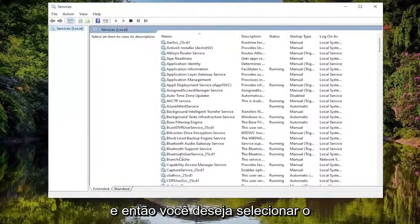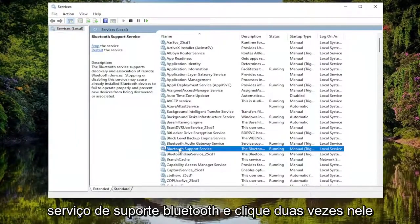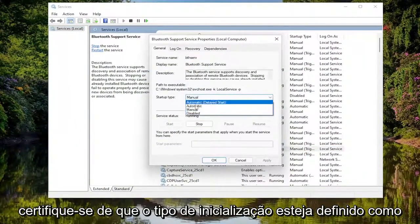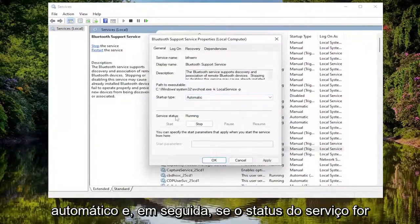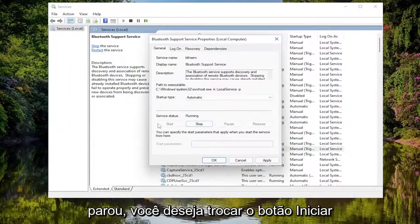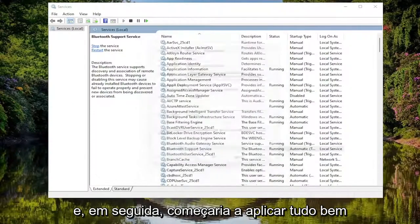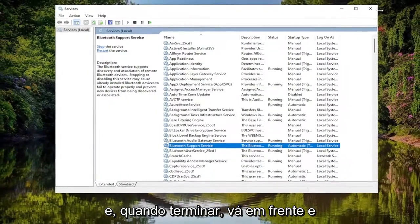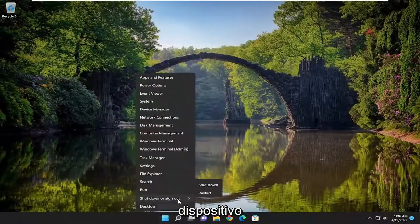You want to select the Bluetooth Support Service and double click on it. Make sure Startup Type is set to Automatic. And then if Service Status is stopped, you want to select the Start button. Then select Apply and OK. And then once that's done, go ahead and close out of here and restart your device.